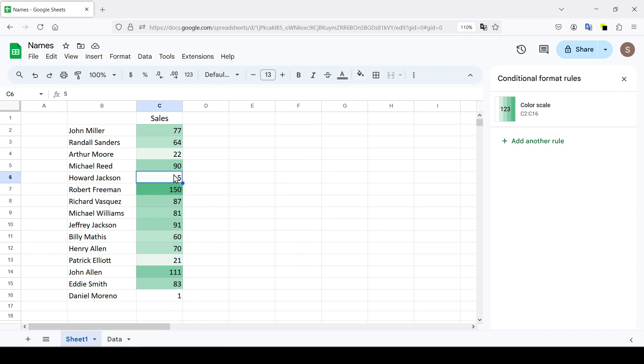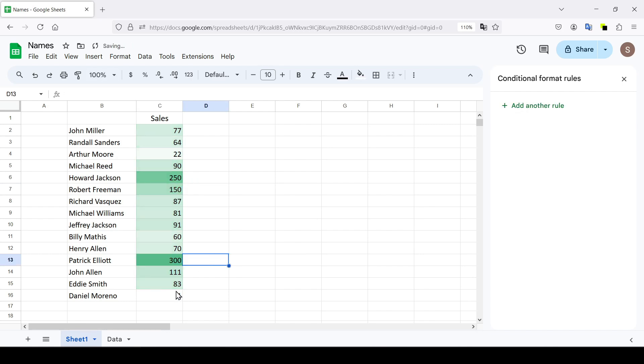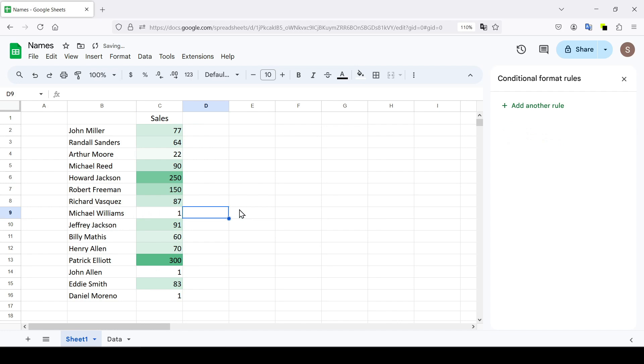And the color of each cell can change in real time if the value in the cell becomes larger or smaller.